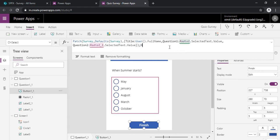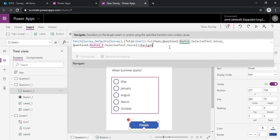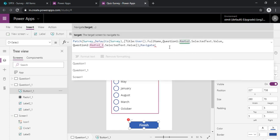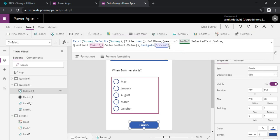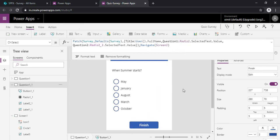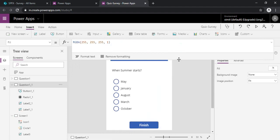On question one I'll just navigate to finish and then add up after this patch function, navigate function to navigate to screen one. You can rename that screen as well.